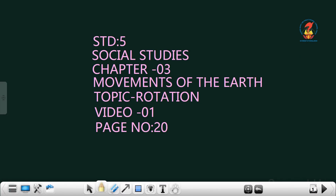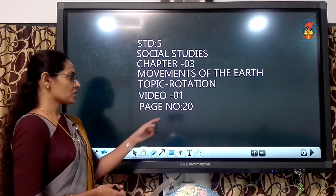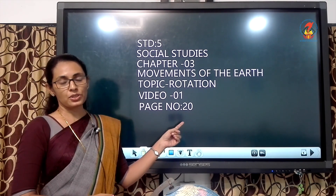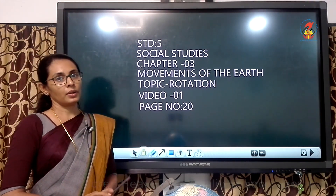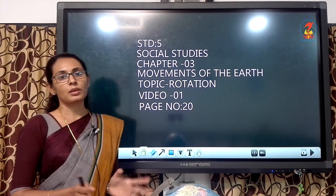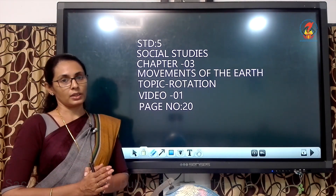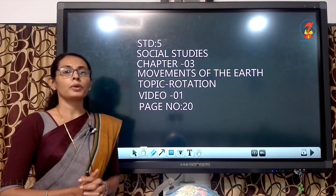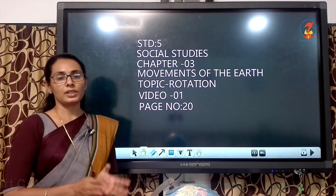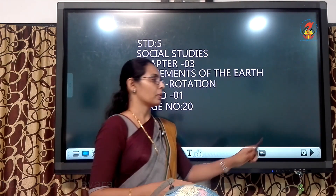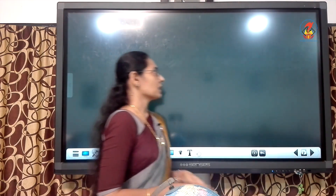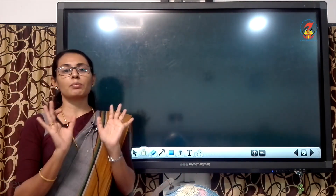Hi children, we are back with our third chapter, that is Movements of the Earth. Take page number 20. The chapter name is Movements of the Earth. We already know that the Earth is moving. What do you mean by movement? Movement meaning it is something changing — it is not a stationary thing. But earlier, ancient people thought that it is simply static.